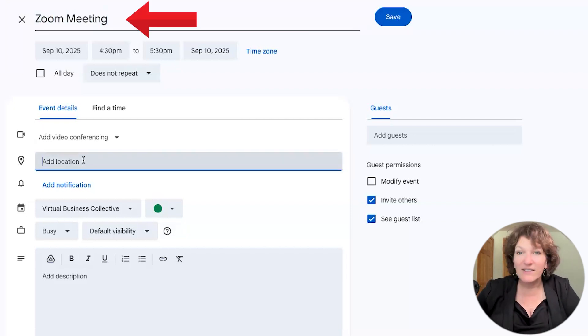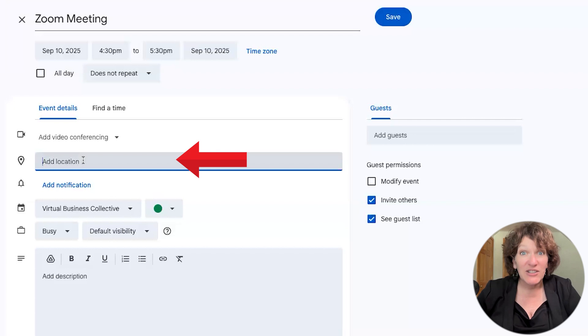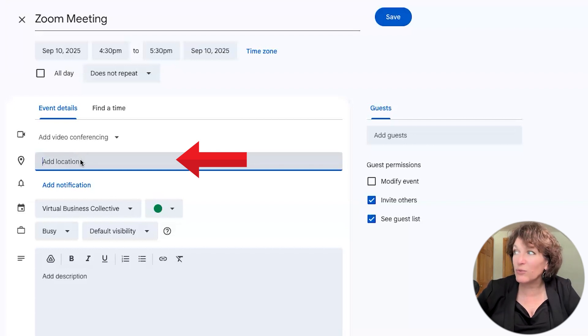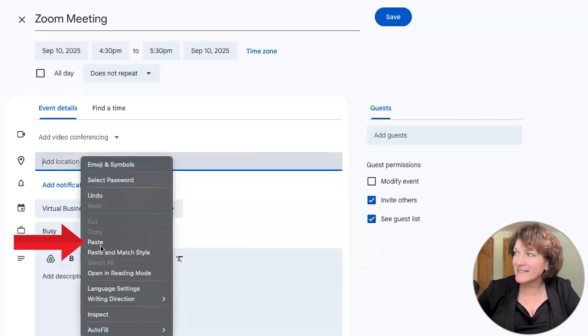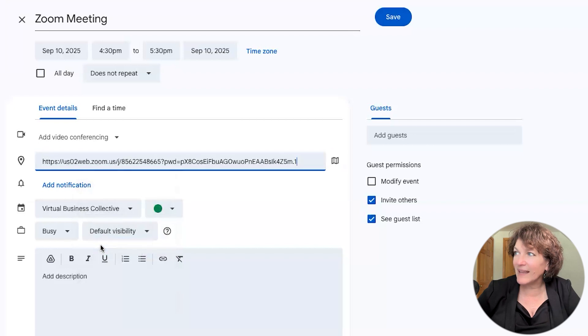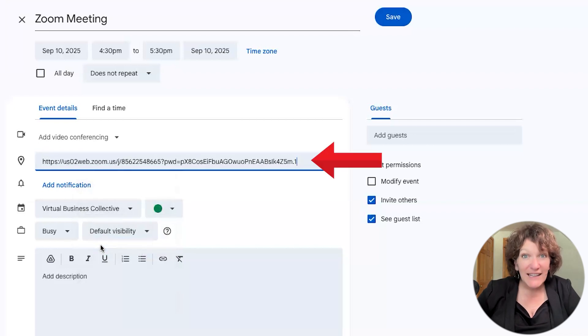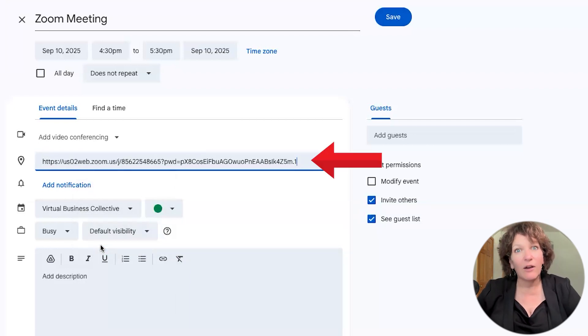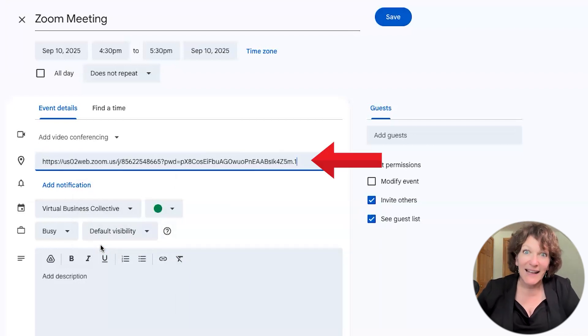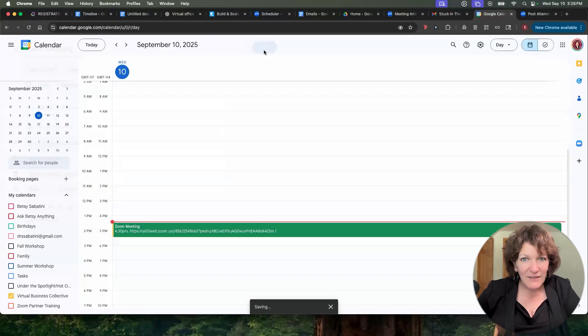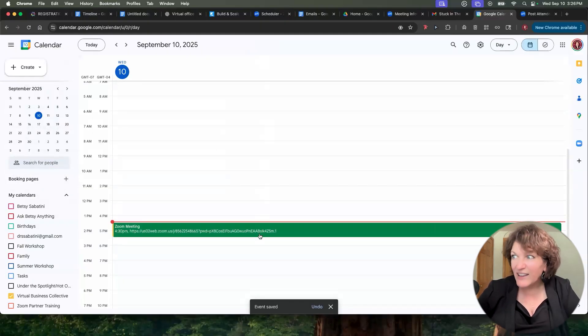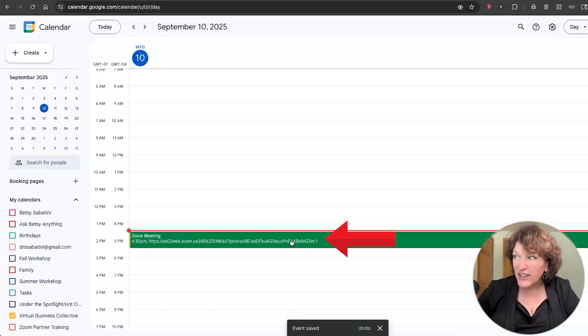And then in the location, this is where the magic happens. You're going to right click there and paste. And that long link represents the location of where this event is happening. And yes, it's virtual. And then all you do once you save the event, it lands on your calendar.